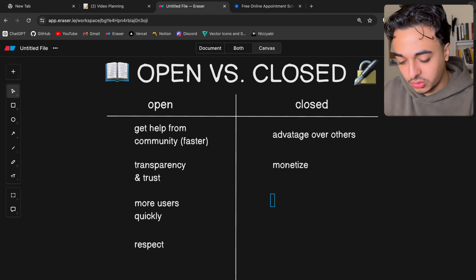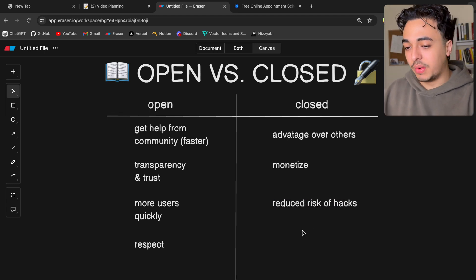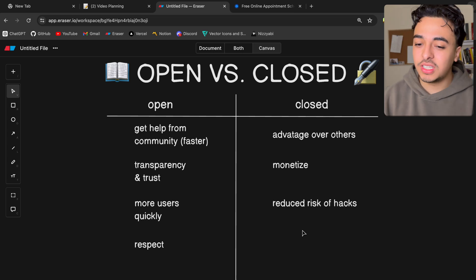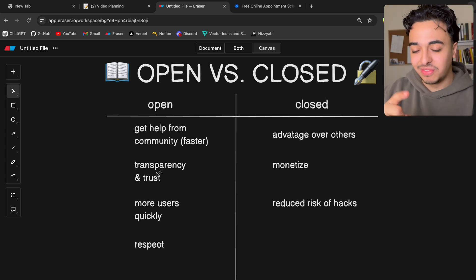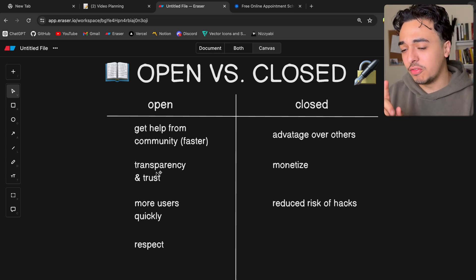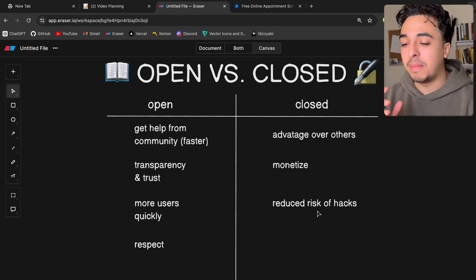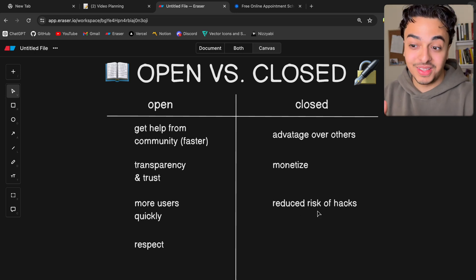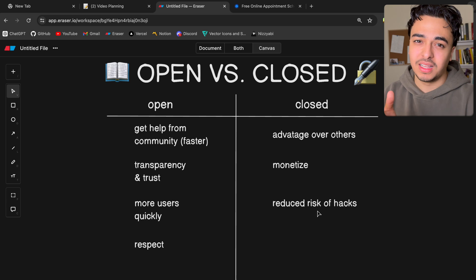Another benefit of closed source is reduced risk of hacks. Since the code cannot be seen, you're probably less likely to expose vulnerabilities. In open source, you might accidentally expose an API key and someone finds it. In closed source that's much less likely. In both cases you have a chance of getting hacked, but in open source you're more likely to in my opinion.